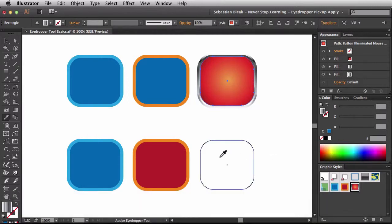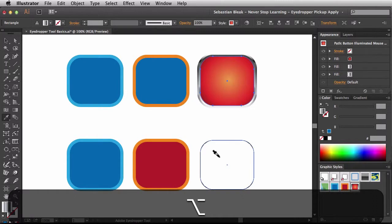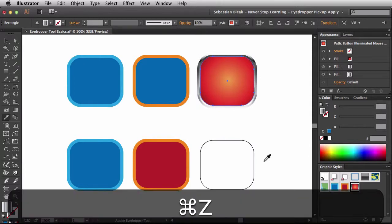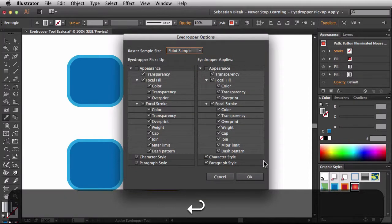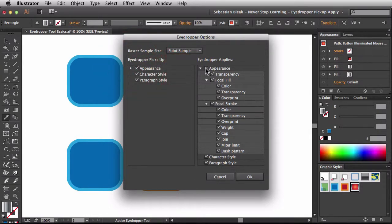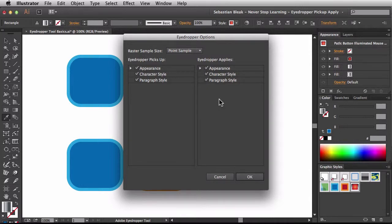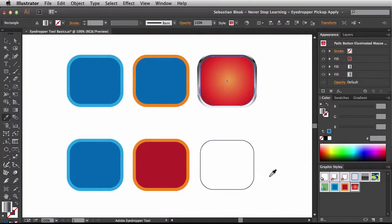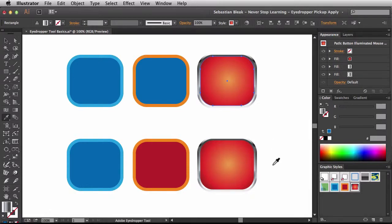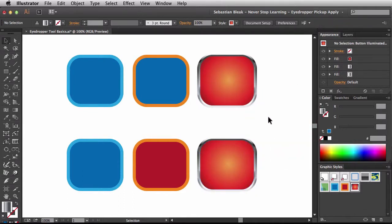I'll hit the I key to bring up the eyedropper, then hold option to apply the appearance and click on the shape. You can see it's not bringing over the entire appearance — that's because we don't have those options activated in the eyedropper options. Let me undo that. I'll press Enter/Return to bring up the eyedropper options while the tool is active, and check the appearance boxes on both sides. This tells Illustrator we want complex appearances to be picked up and applied. I'll click OK. Now with option held I click on the shape and it brings over the entire appearance. Selecting that shape in the appearance panel confirms multiple fills — matching the source shape.